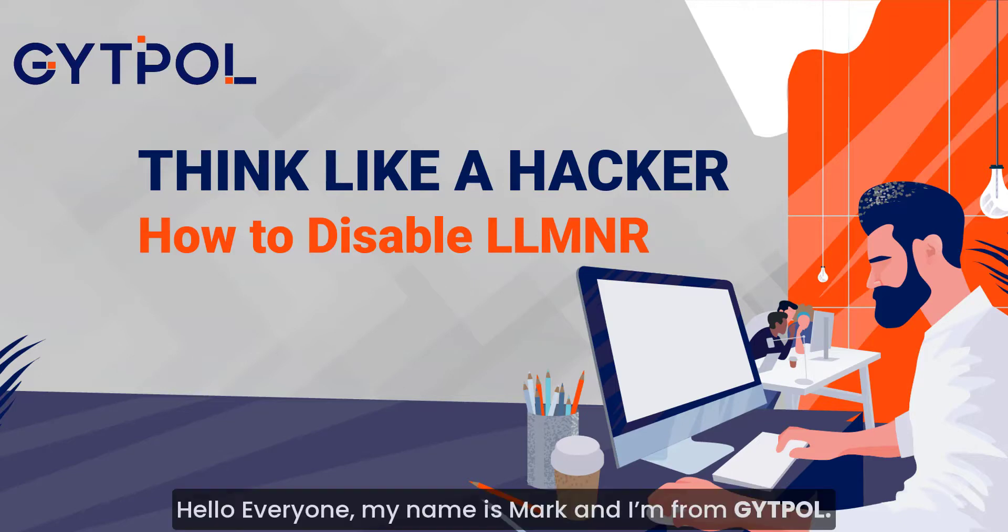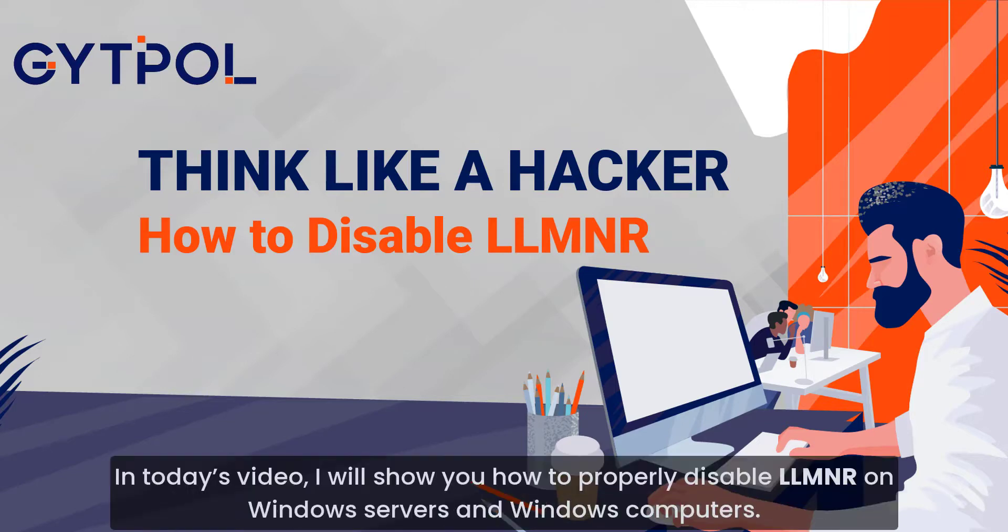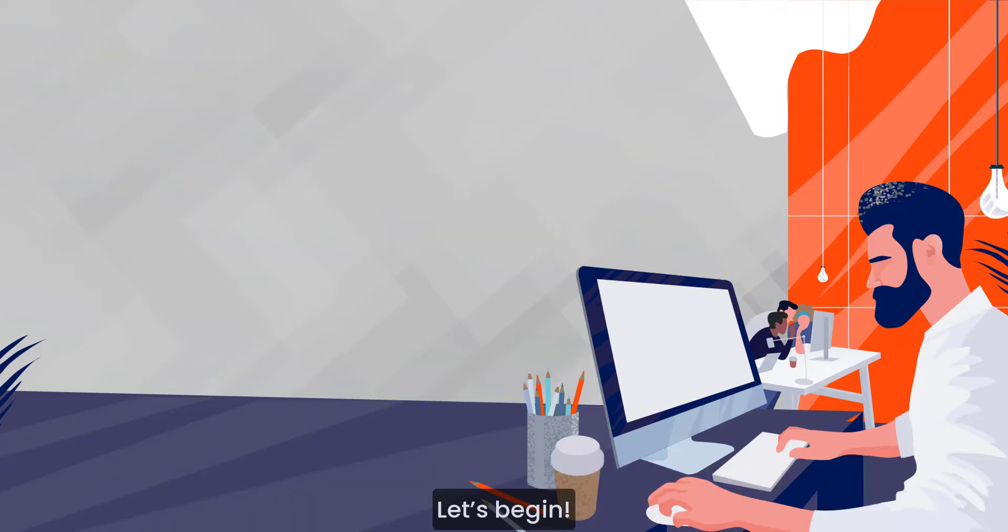Hello everyone, my name is Mark and I'm from Gitpol. In today's video I will show you how to properly disable LLMNR on Windows servers and Windows computers. Let's begin.